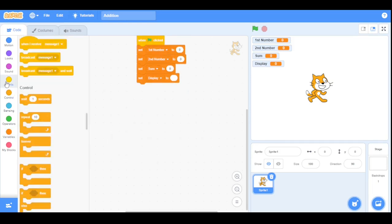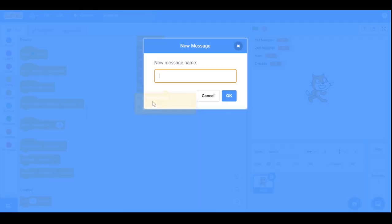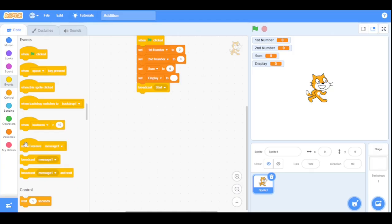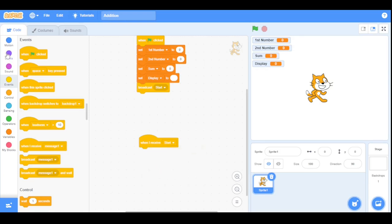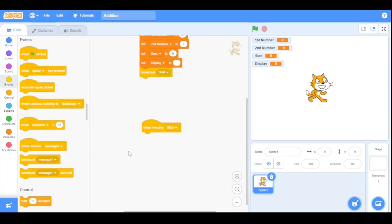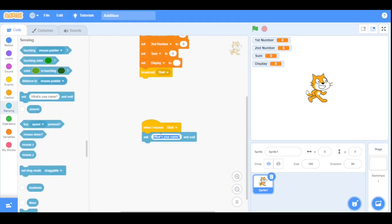Now let's create a new broadcast message named 'start'. Drag the 'when I receive' block and choose the option 'start'. Now first it will ask the user the first number, so let's ask the user: 'Enter your first number'.